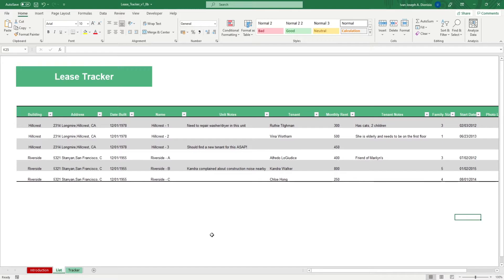This is also the sheet where you'll list down all the relevant events regarding the properties that you manage. Then head over to the tracker sheet.